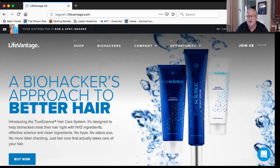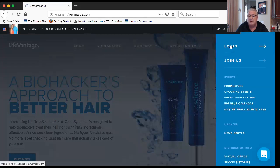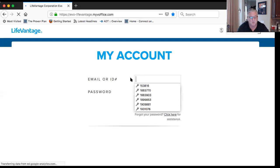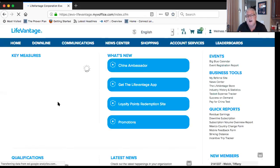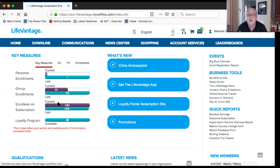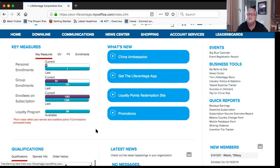Up on the right it says 'My Account' — this is for you. When you click on it, you get the option to log in. You enter the ID number given to you when you first signed up, which comes in that first email from the company, along with the password you chose. That takes you to your back office.